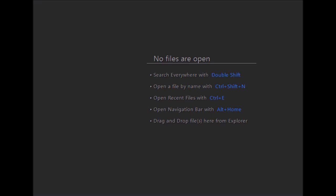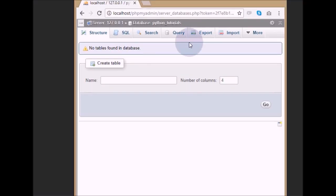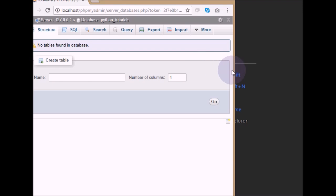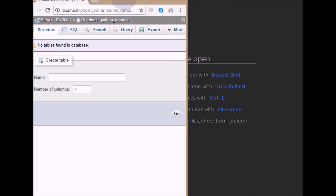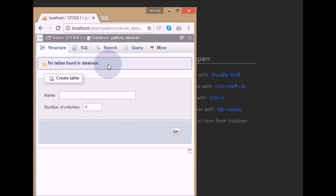To perform all these database operations we need to create a database first. I have created a database called 'python tutorials' — it is an empty database with no tables. In this tutorial we will create some tables and insert data into them using Python.